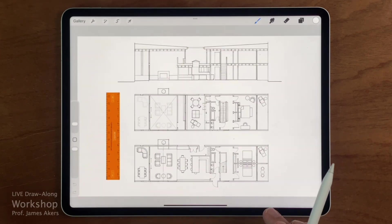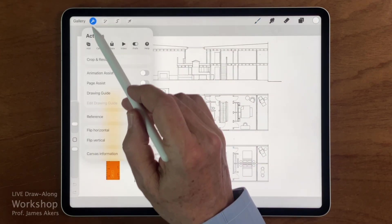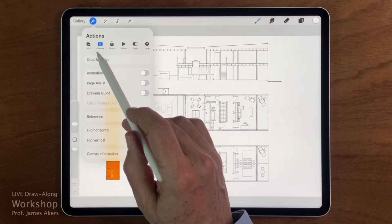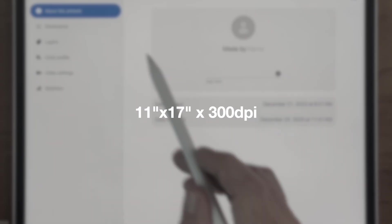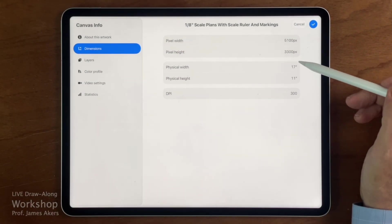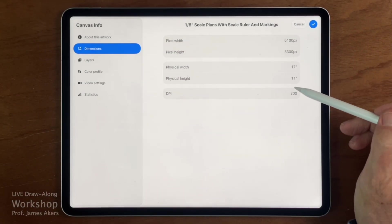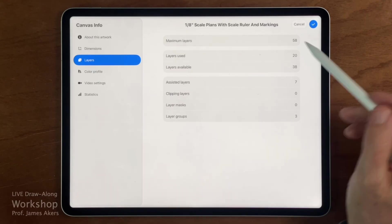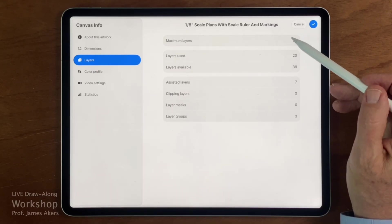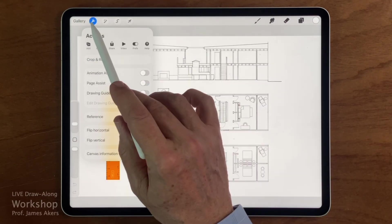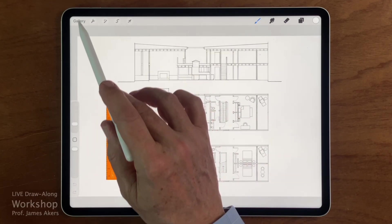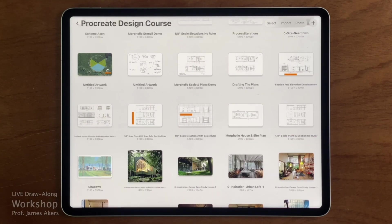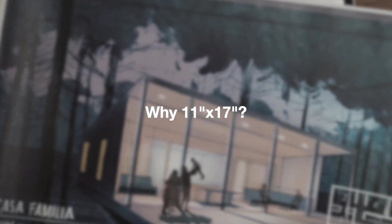So to keep this grounded, I use a single consistent starting point, an 11 by 17 inch canvas at 300 dpi. That size is my professional standard. And once you understand what that single canvas requires in terms of memory and storage, the rest of the recommendations fall into place very quickly. So why 11 by 17?